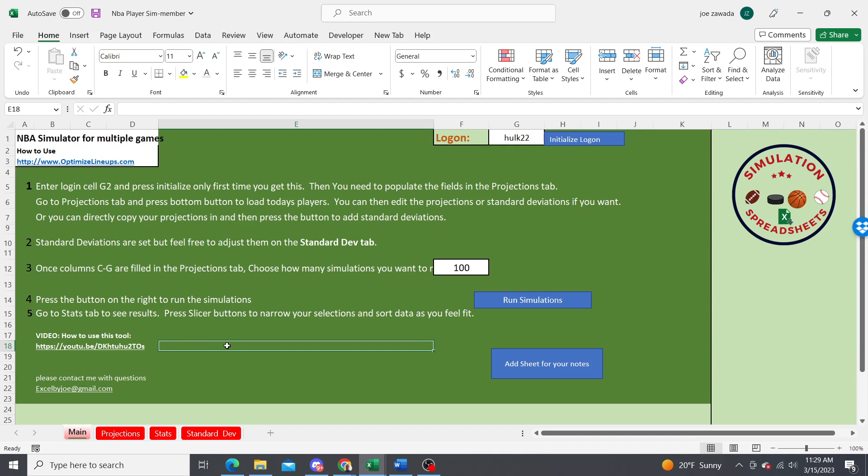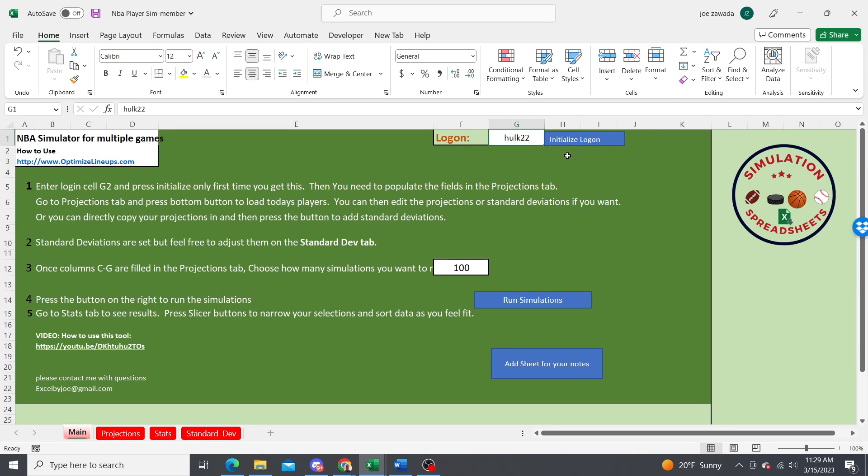Hey guys, in this video I'm going to show you how to use my NBA simulator for daily fantasy scores. The first time you get the tool, you want to put your login here and press initialize login. Once you do that the first time, you won't have to do it again and you don't have to download this file every day.